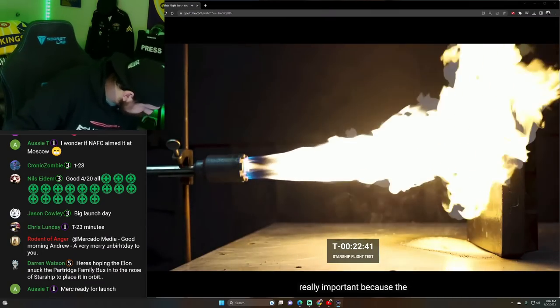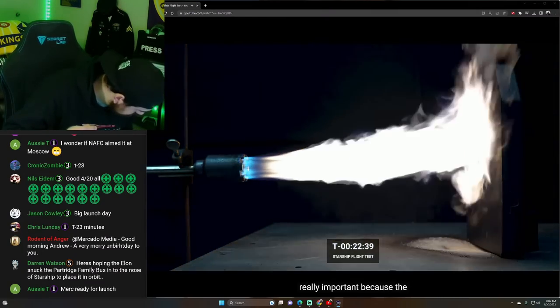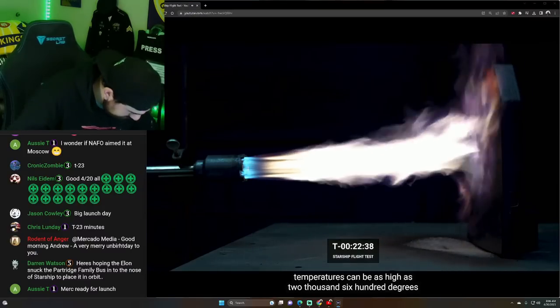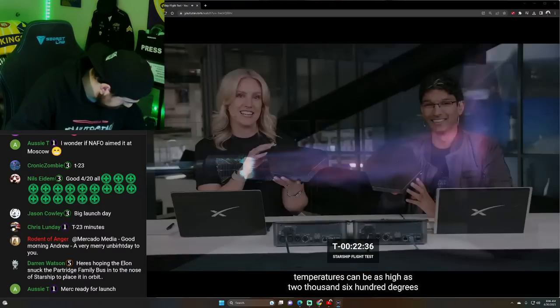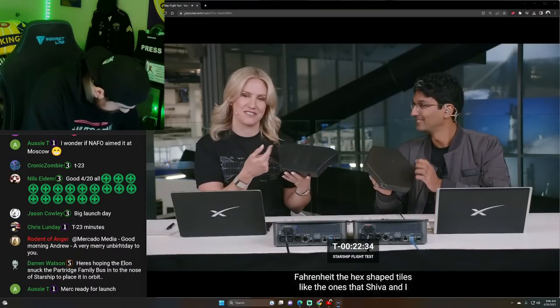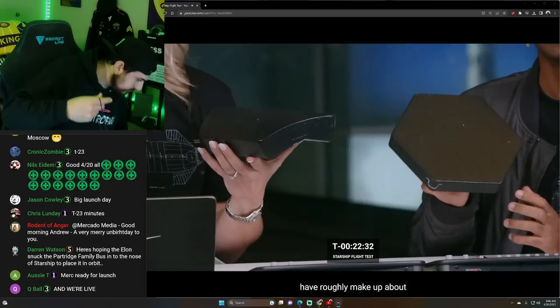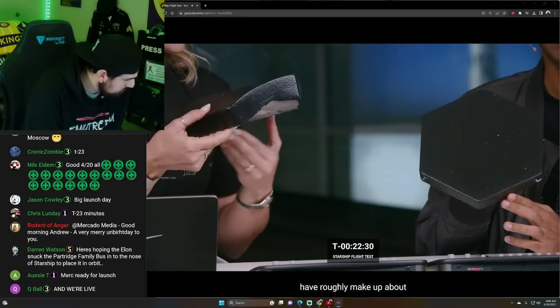That's really important because the temperatures can be as high as 2,600 degrees Fahrenheit. The hex-shaped tiles, like the ones that Shiva and I have, roughly make up about two-thirds of the vehicle.